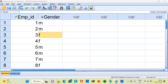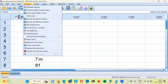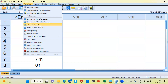To perform the recoding, let me draw your attention to the transform menu. The fifth option from the left is what is called as the transform menu. When you click on the transform menu, it gives you all the options present. I'd like to draw your attention to three important options: recode into same variables, recode into different variables, and automatic recode.